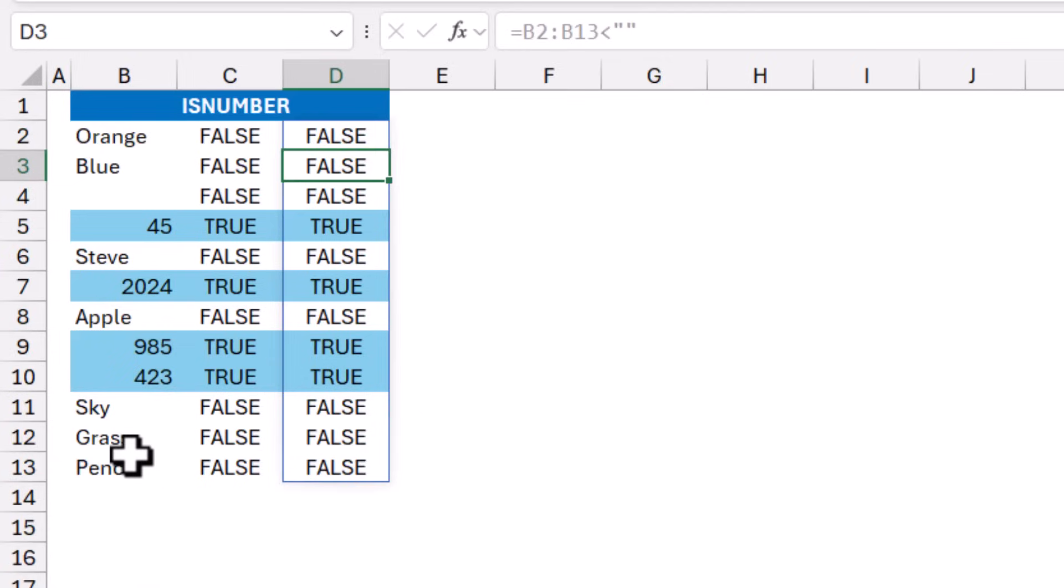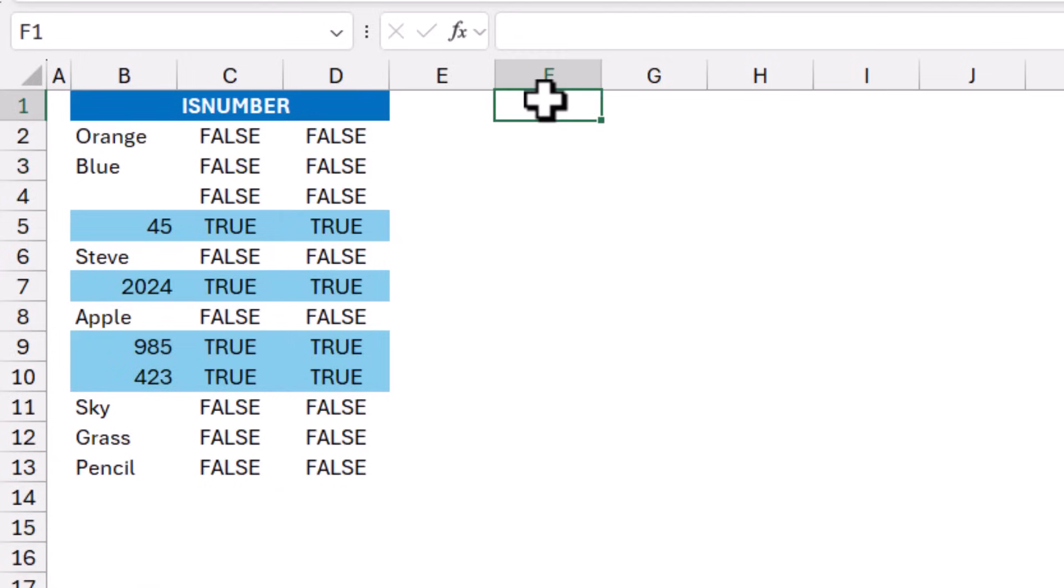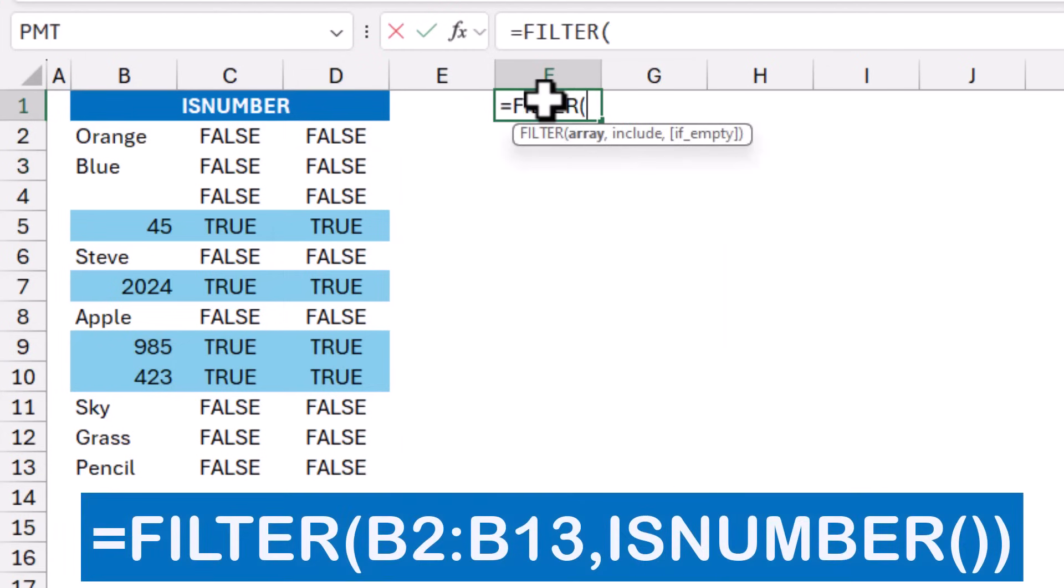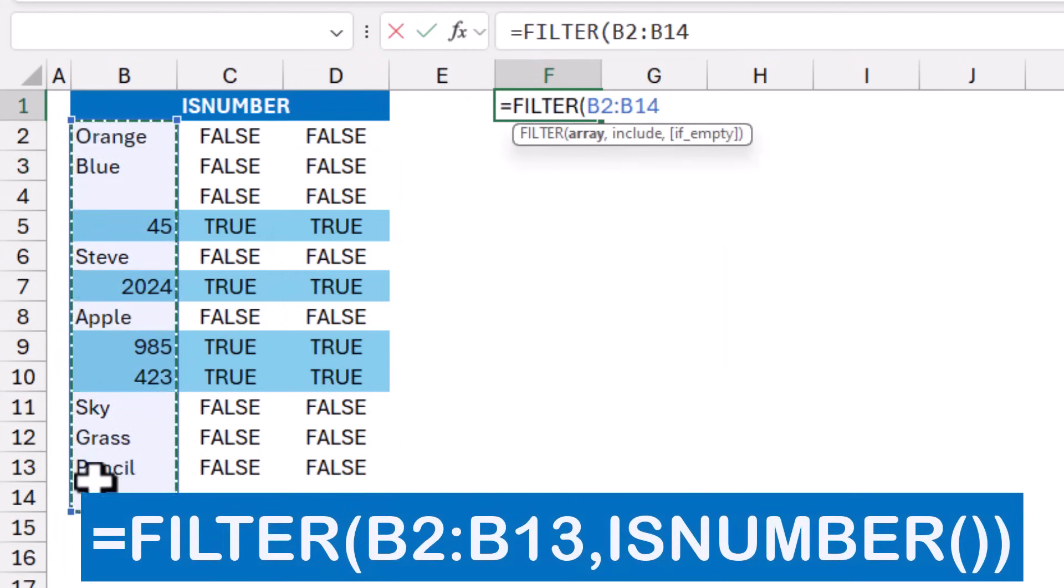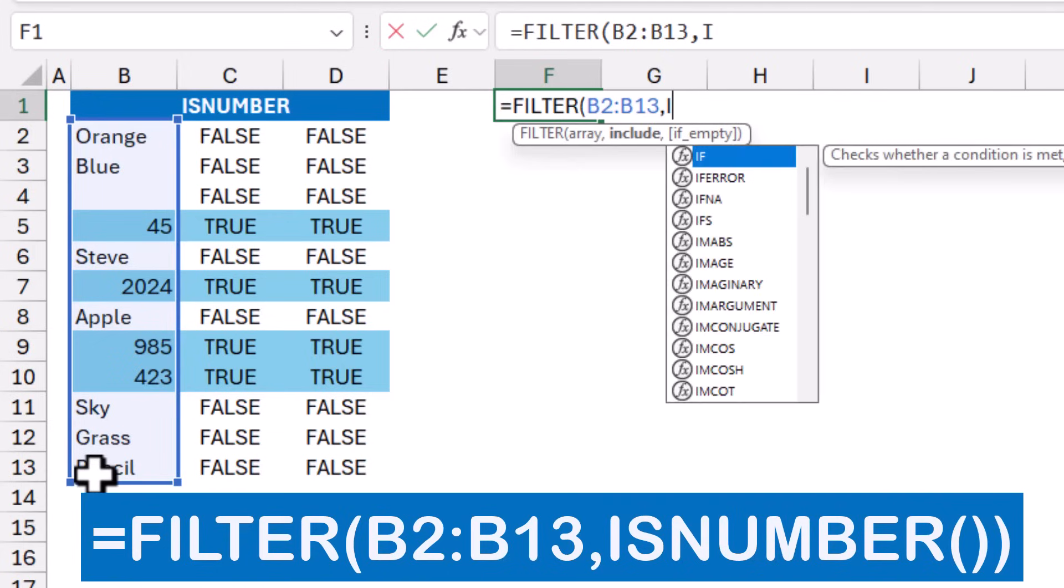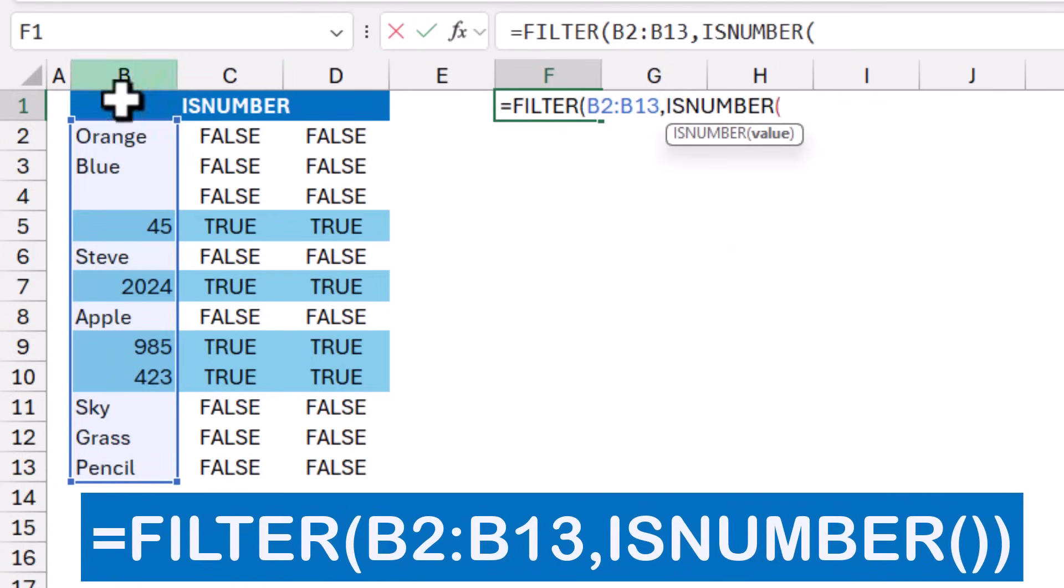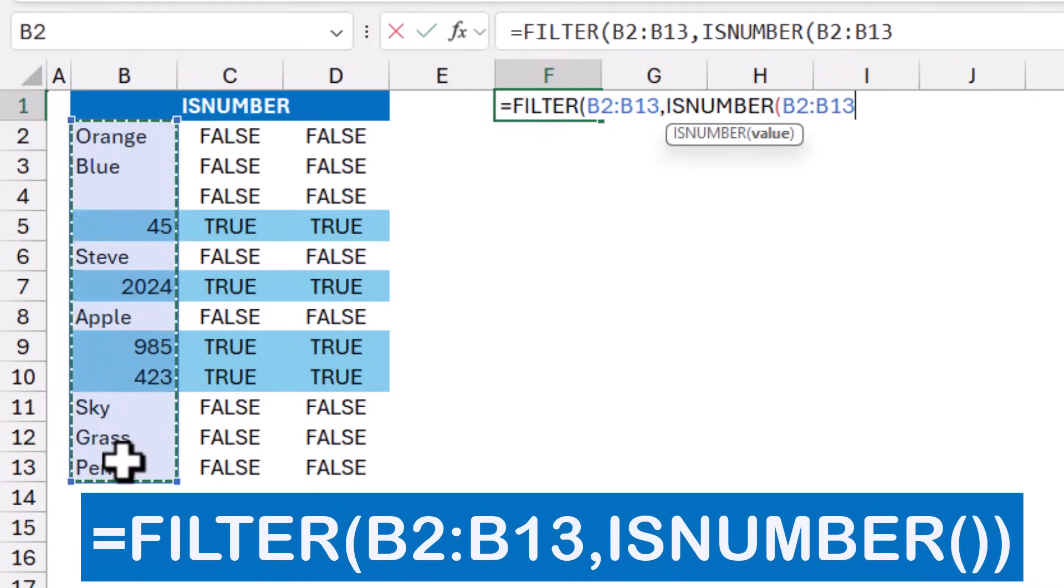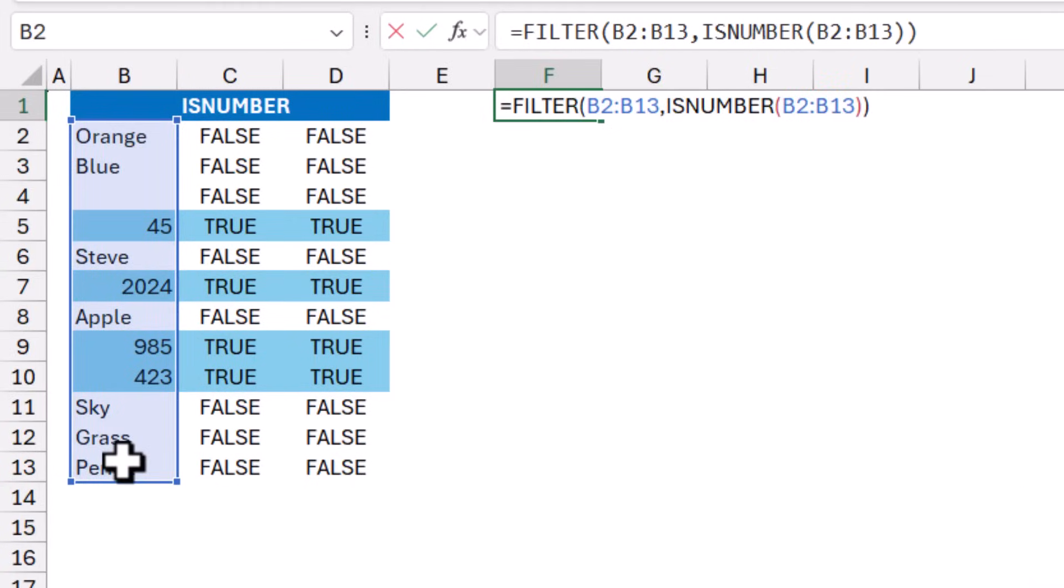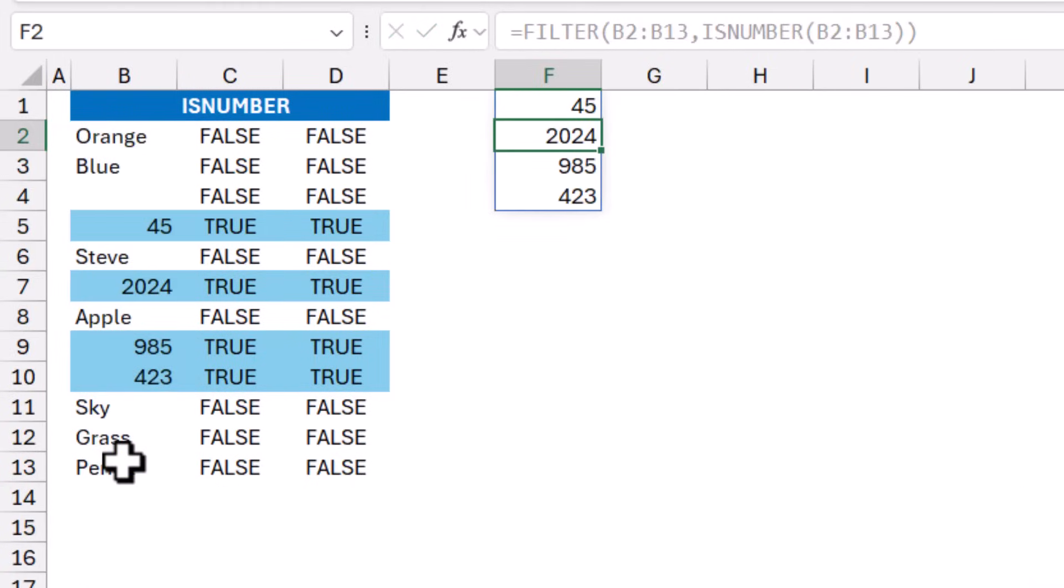I can use the ISNUMBER to extract the numbers within a filter function. So I type equal filter. I hit tab. I select the range from B2 to B13. I type a comma. I just want the numbers. So I type ISNUMBER. I select the same range. I close the bracket twice. And when I hit enter, I was able to extract the numbers.